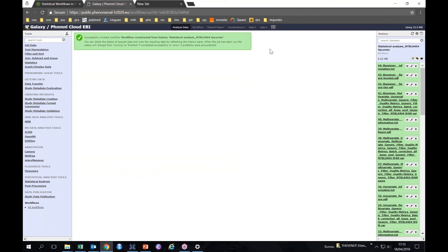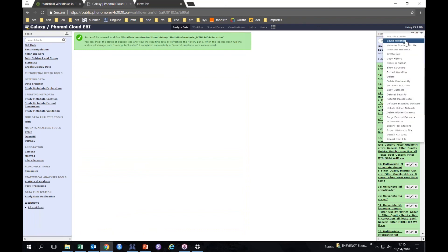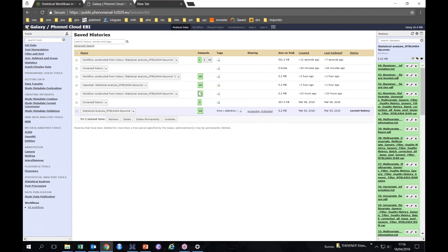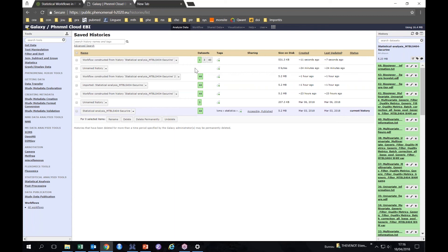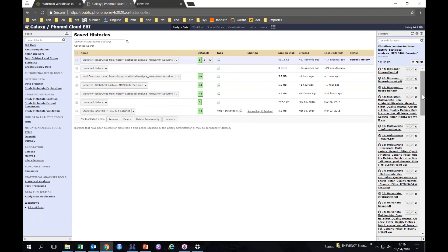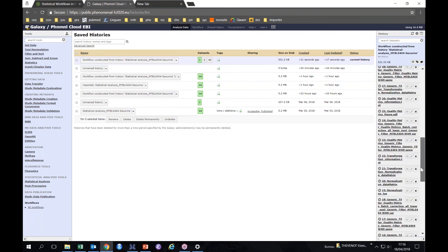So to see what it looks like, I go to the saved histories and I see that there is a new one here which is running. So the first step, let's see how it works.